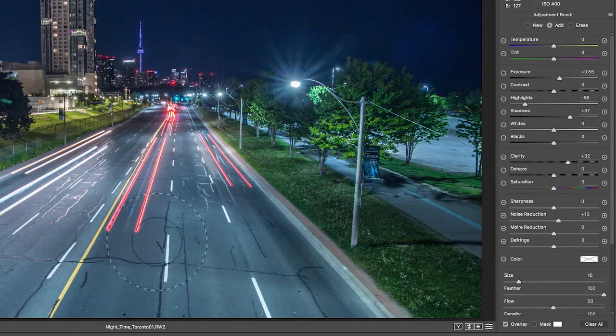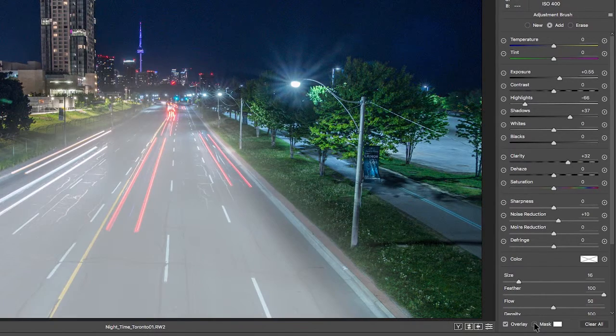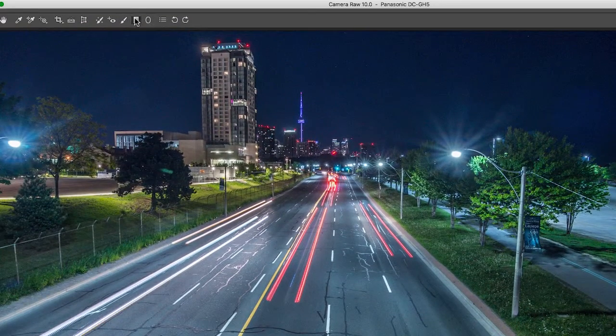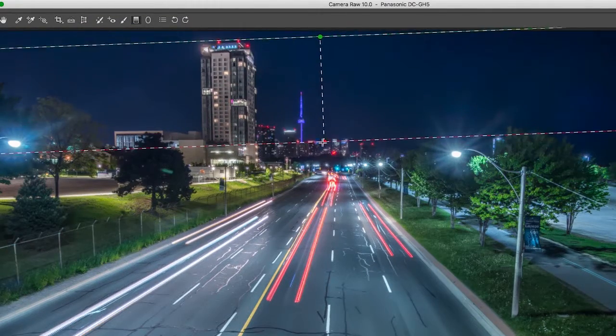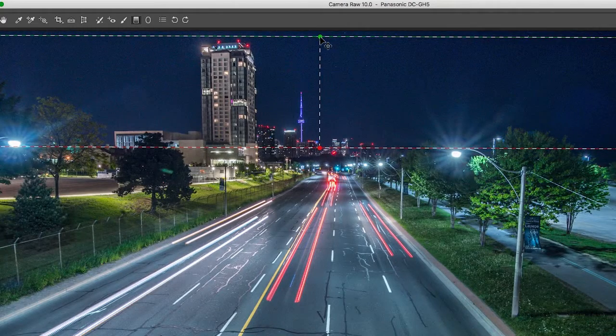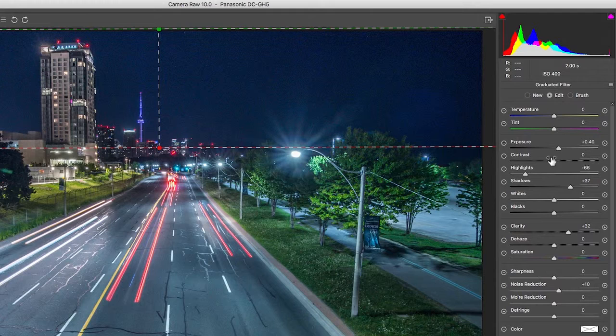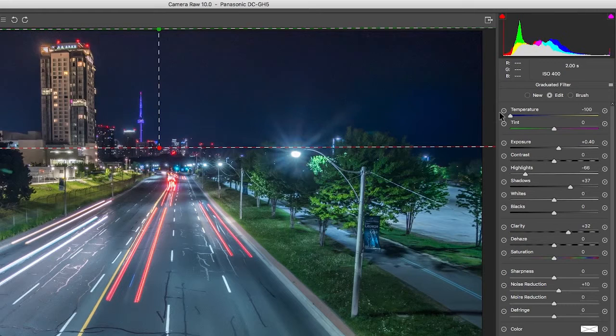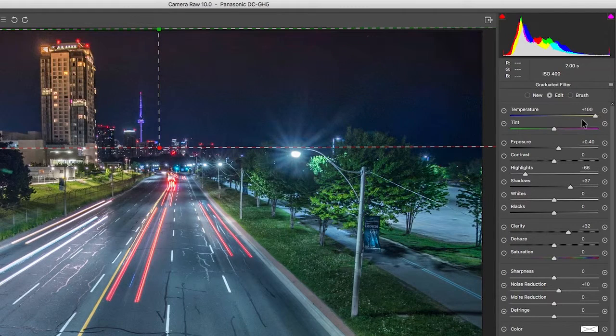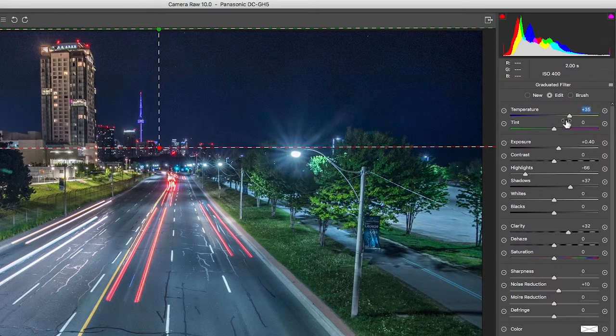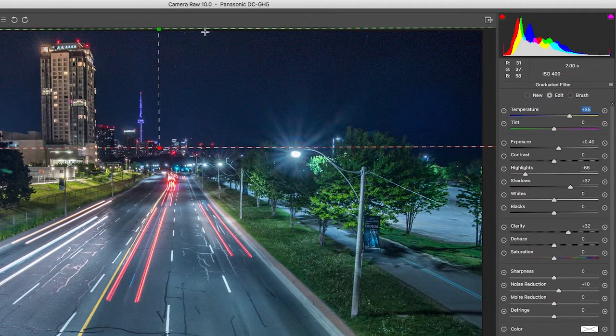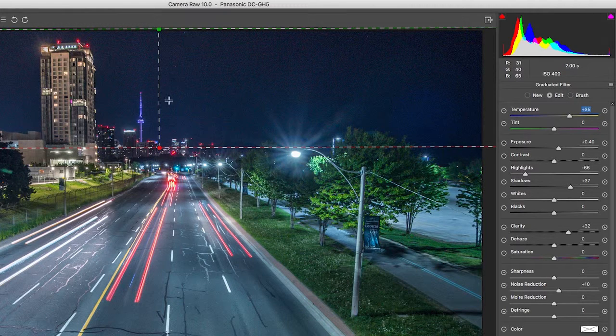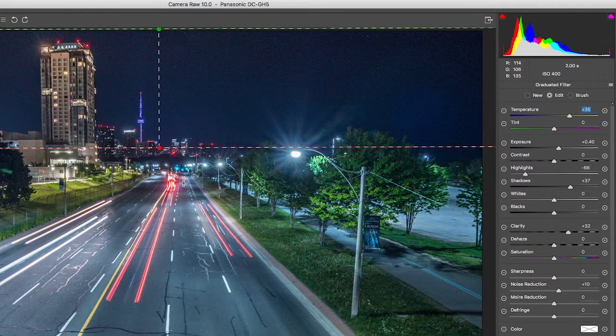So you get the idea of how to play with that. Next we have a gradient filter. Essentially what you do is this would be a great way to adjust just the sky. And again, you'll have the same type of options you can play around with, just the color of the sky. But the difference here is because it's a gradient filter, it's making the changes as a gradient.